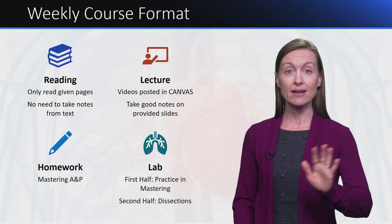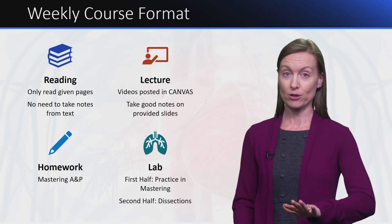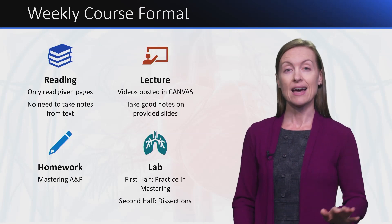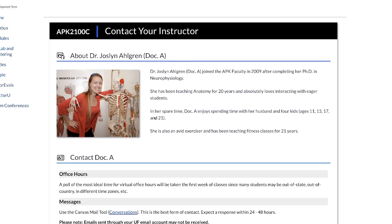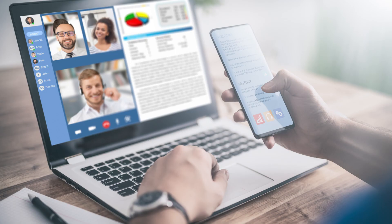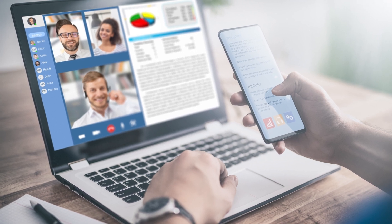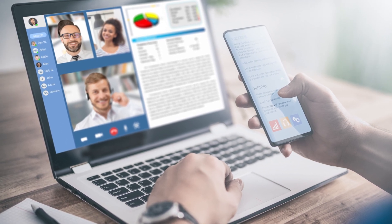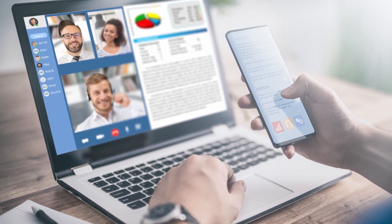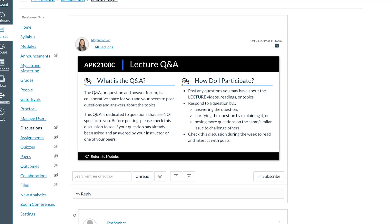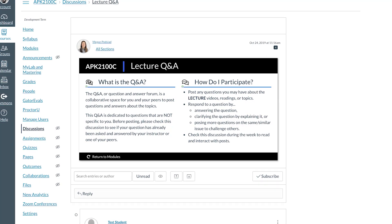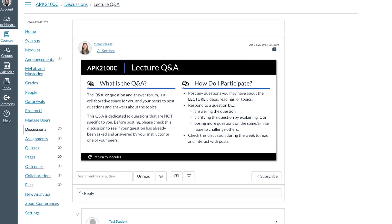In a well-developed online course, students around the world can connect with their instructor, learn from each other, drive their own learning, and participate in fully immersive and even surprising class activities.